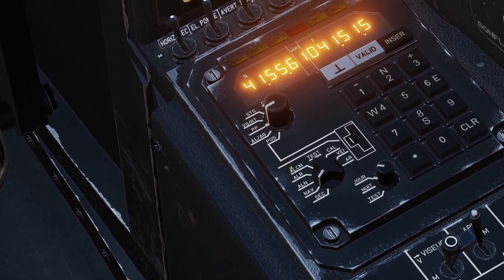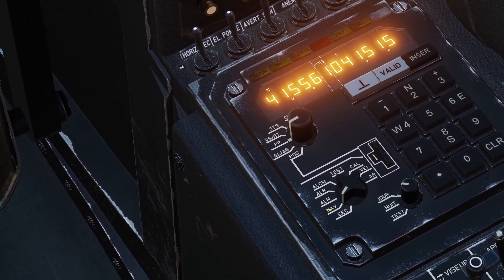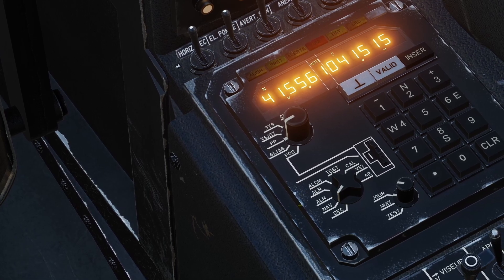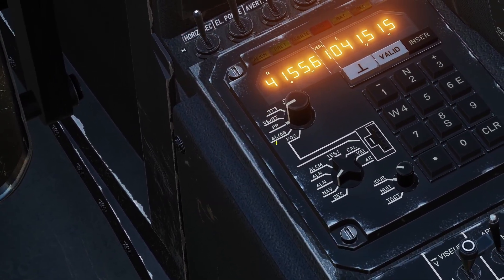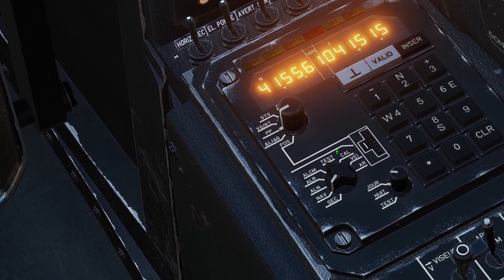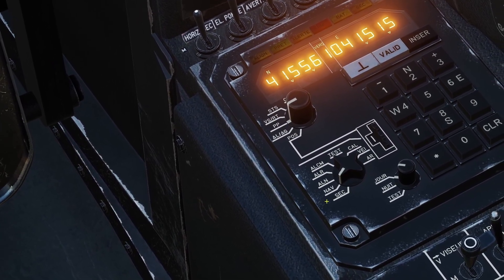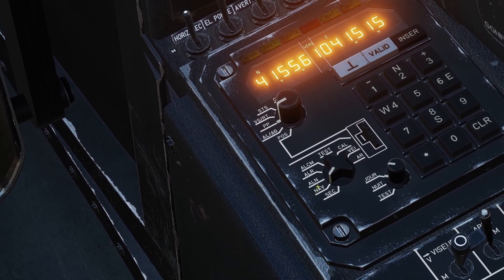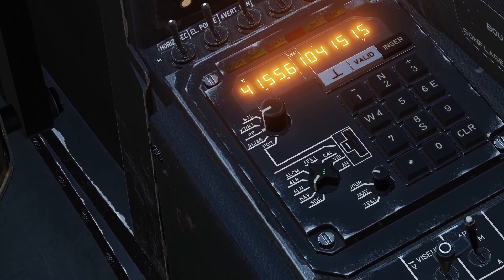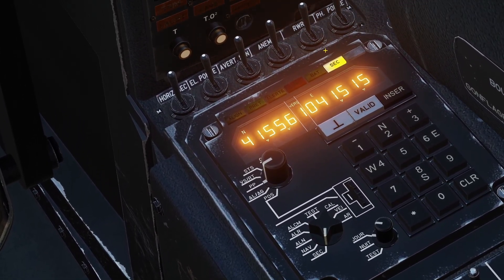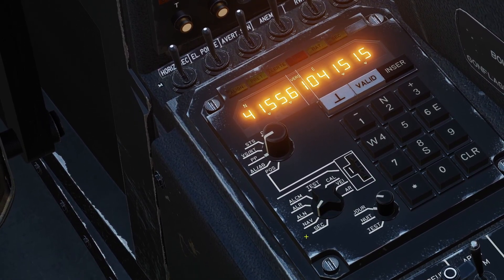All the modes that start with A are alignment modes. ALN is normal alignment, ALR is rapid alignment, and ALCM is stored heading. I'm not going to be going over alignment in this video - if you want to know how to do that, that is in my startup video. NAV is the normal mode that you'll be using, and SEC is the emergency mode. I'm not sure what the emergency mode does - when you switch to it, it turns on this light here, but I would just leave it in NAV mode.